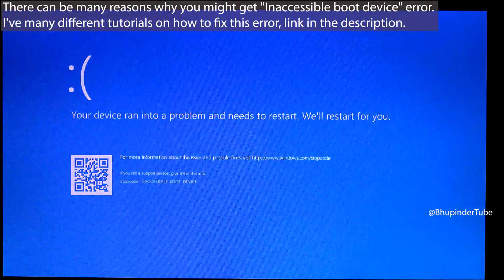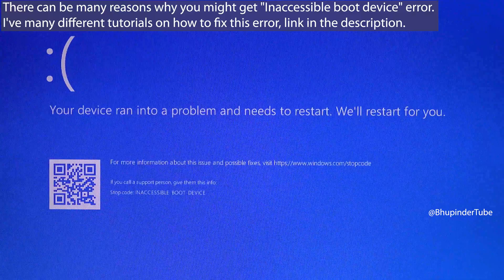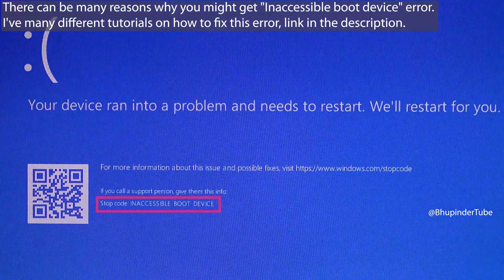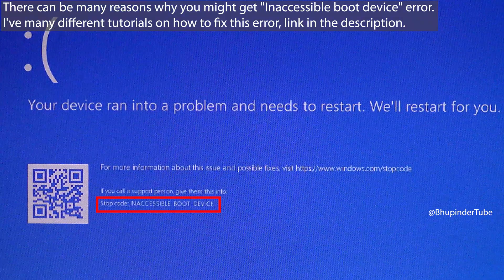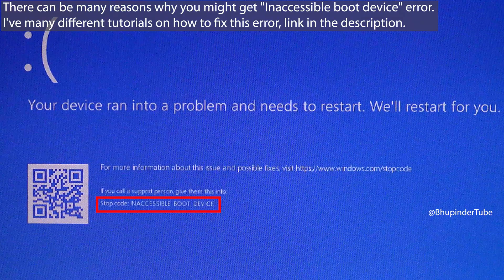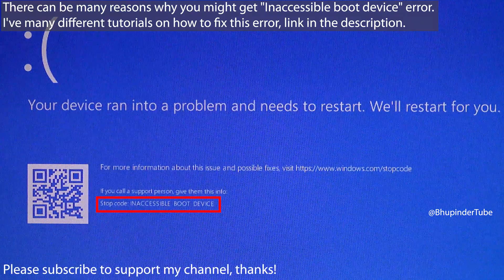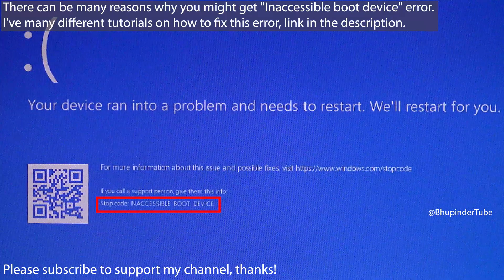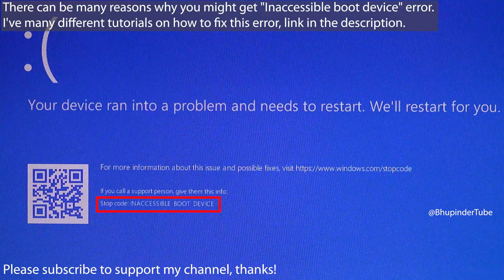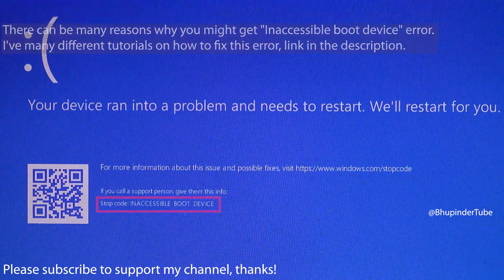If this video was helpful, please don't forget to subscribe to support my channel.